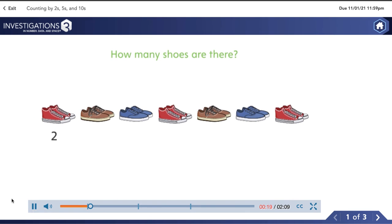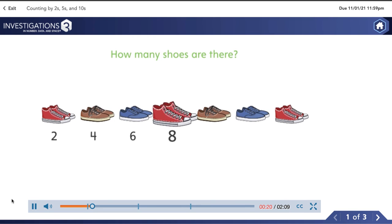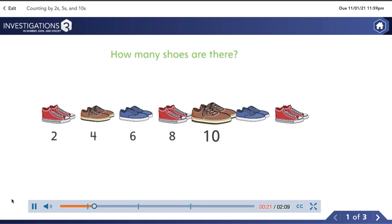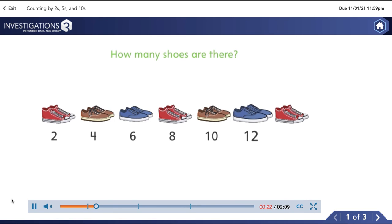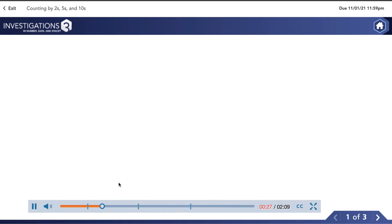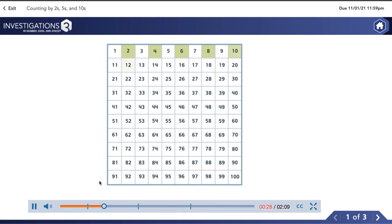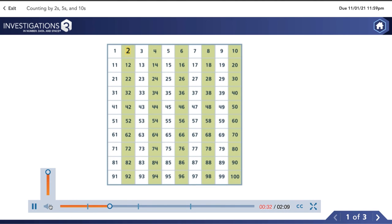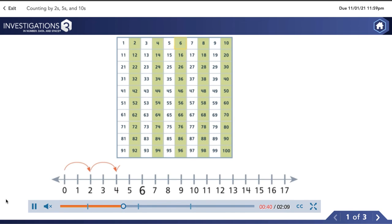Two, four, six, eight, ten, twelve, fourteen. Fourteen shoes. The hundred chart shows counting by groups of two. If I say only the shaded numbers, I'm counting by groups of two. It shows me as a family member how they're learning in class and how I can help them.